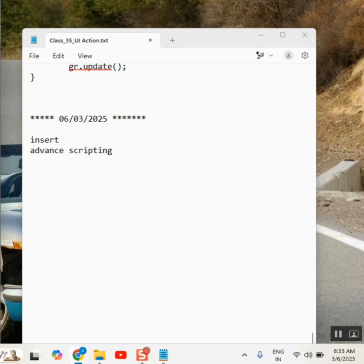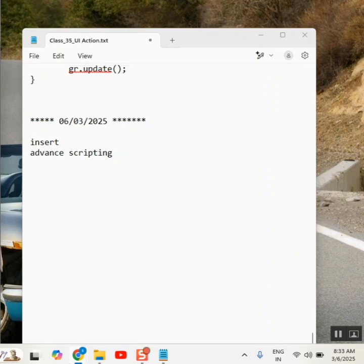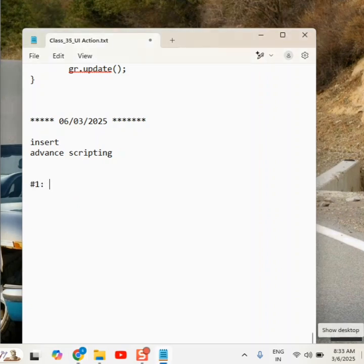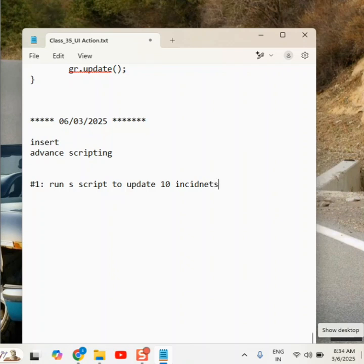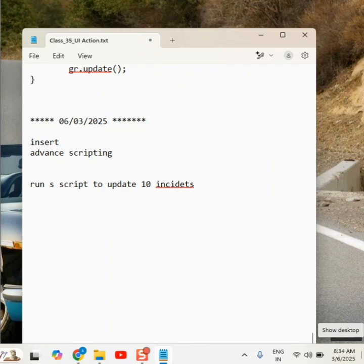So take one example. Example number one - what is the example is: run a script to update ten incidents. This is the main action - run a script to update ten incidents.